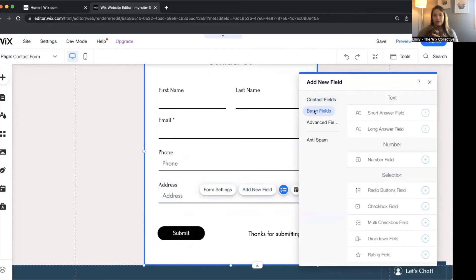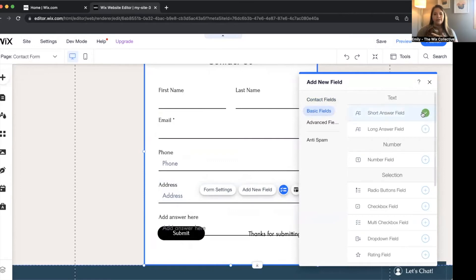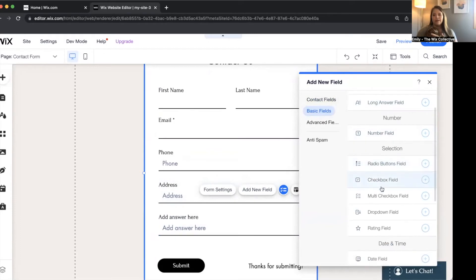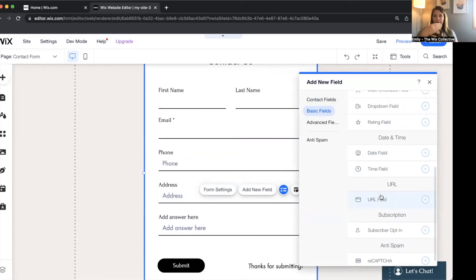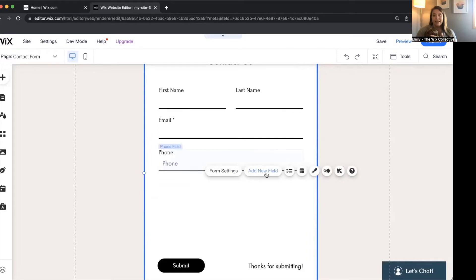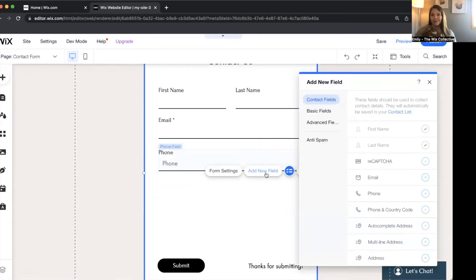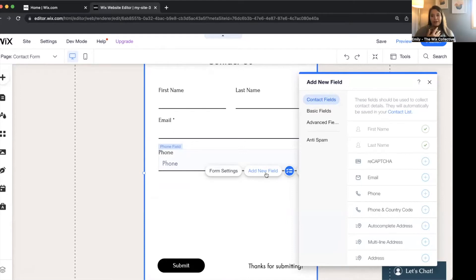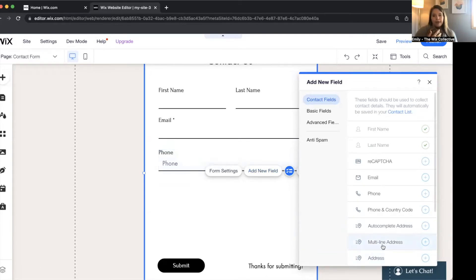Let's talk about the custom features that make Wix forms awesome. You can add a short answer field, long answer field, number field, radio buttons, checkbox, and multi-checkbox — a lot of different features available. Just keep in mind you can only have so many text fields and input fields on a free form, so then you'd have to upgrade to the Ascend plan. I always say go with the free plan until it doesn't work for you — if your website isn't actively bringing in money, save as much as you can.